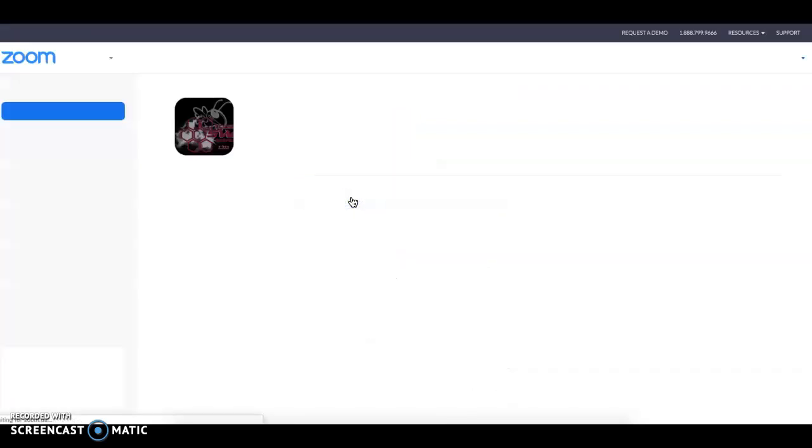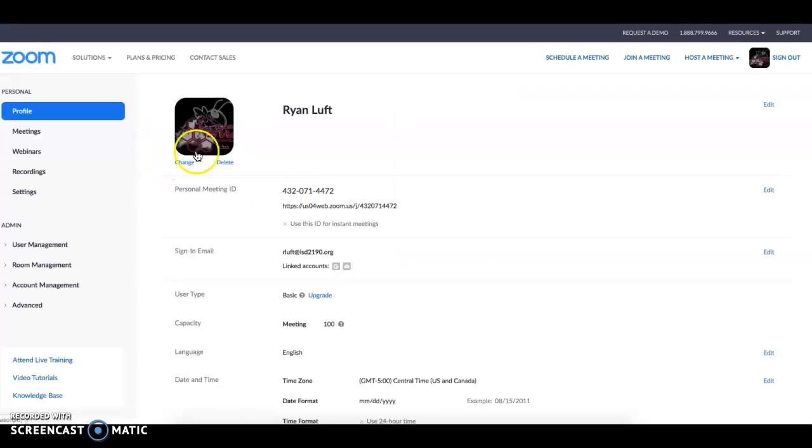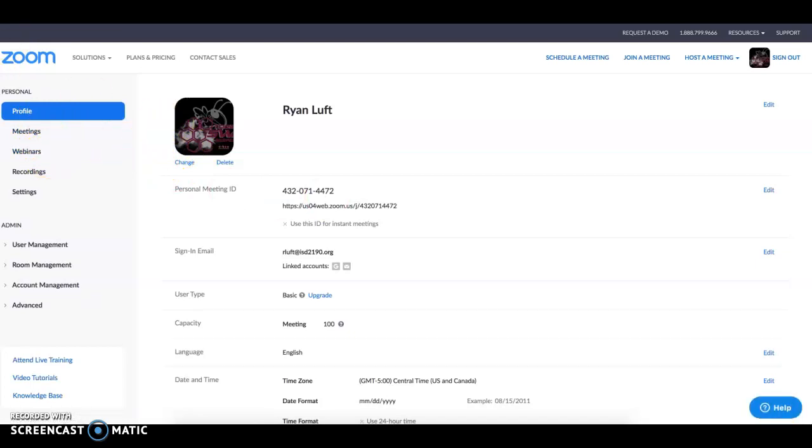So here you click on the name, and this will be your dashboard where you can sign in and sign out for Zoom.